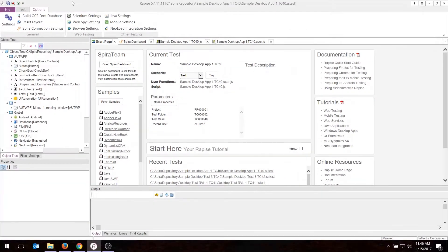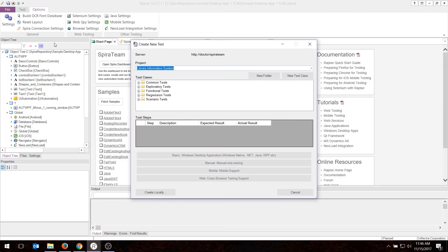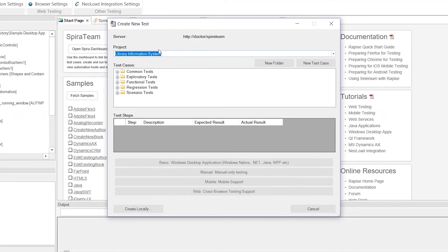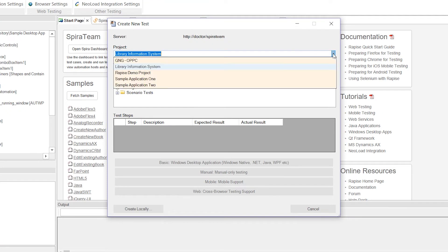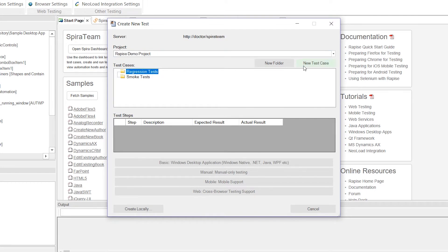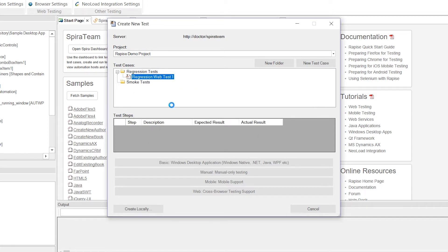Then you'll need to go into the File menu of Rapise and choose New Test. It's going to connect to the different projects in SpiraTest, and I'm going to change it from the sample library information to my special Rapise demo project that I created for today. I'm going to put my test in the regression test folder, so I'll click on that option there, and I choose New Test Case. That will create a new test case inside this folder, so I'll call it RegressionWebTest1.